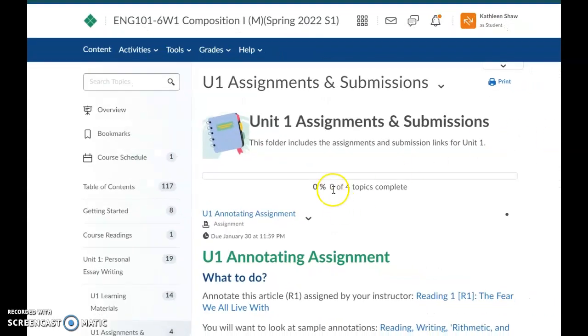Hi folks. So one of the things that I noticed going through and talking to people and also just looking at the classroom itself is that I think one thing that's changed is the look of submissions of where you submit things is a little bit different perhaps than it used to be.